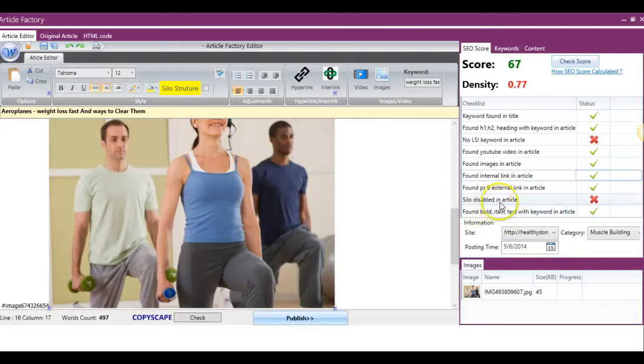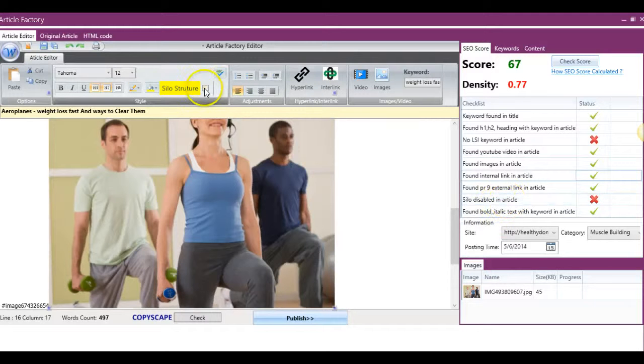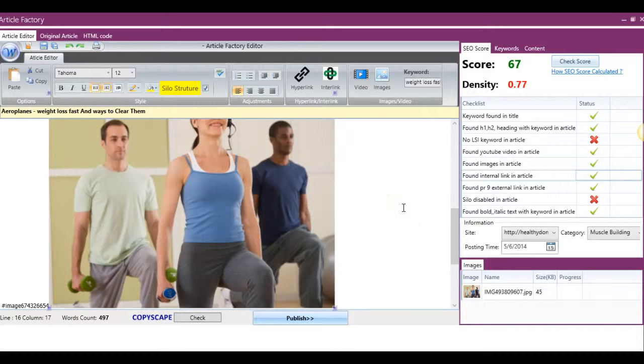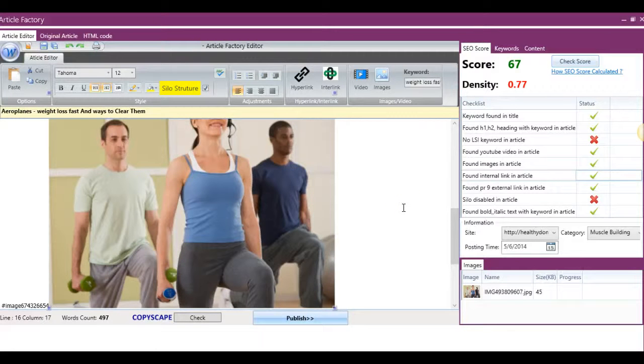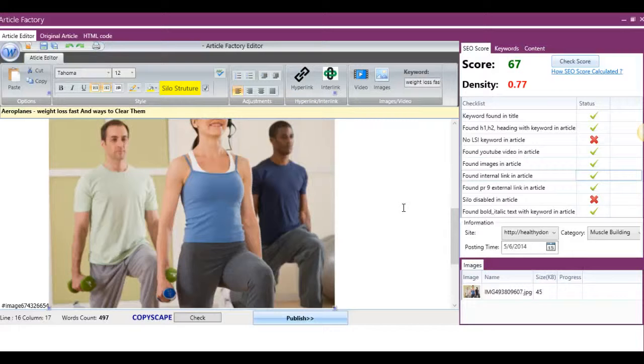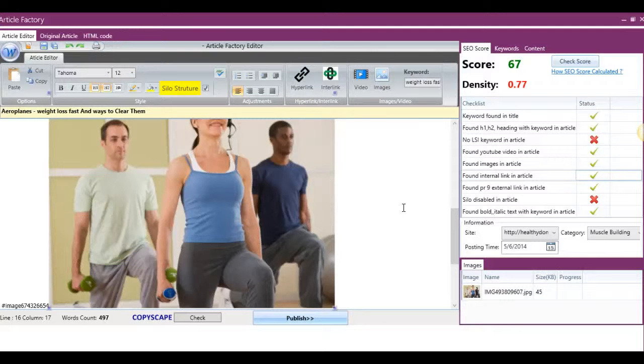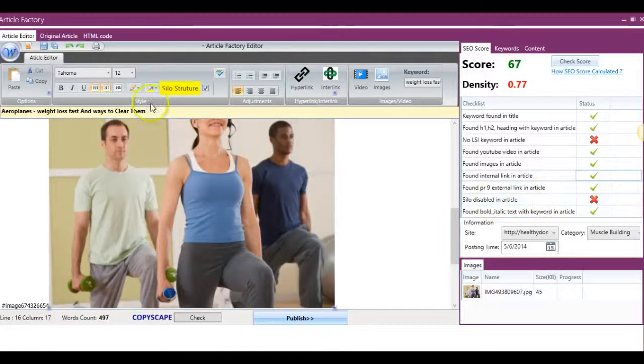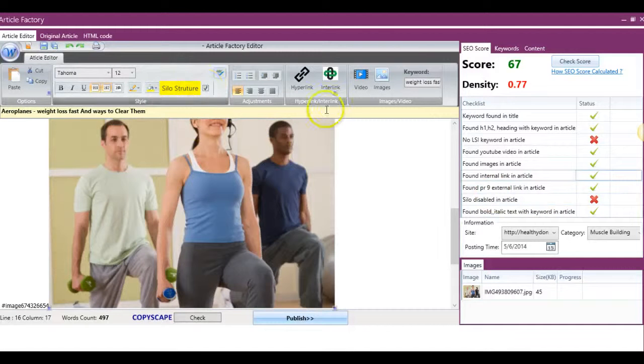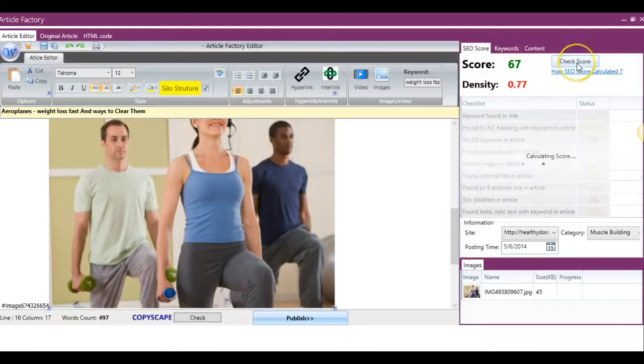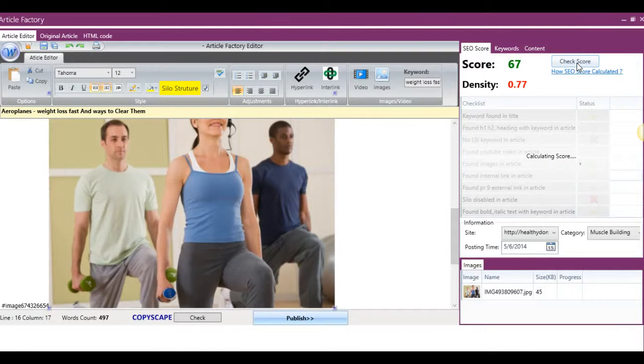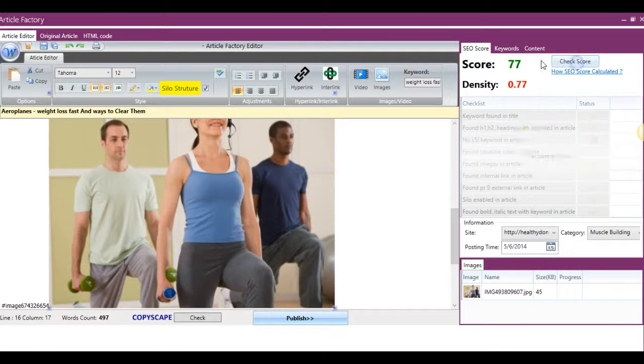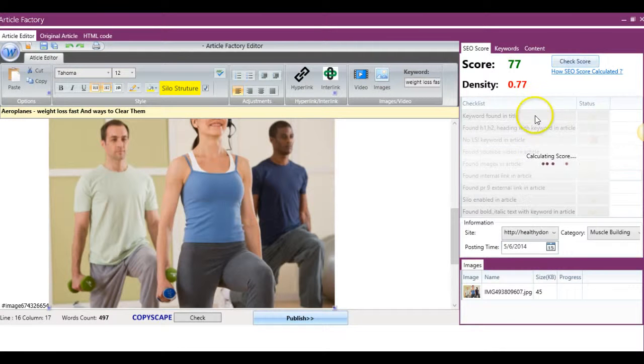And if I just go ahead, this here says silo disabled in article. If I just click this silo structure box, what Article Factory Pro will do is automatically go to your site, select the link of the last posted article, and automatically silo your site. So now that that's ticked on, if I check it again, the score will go up once again.